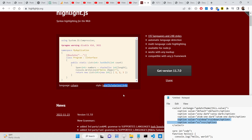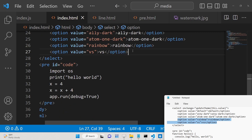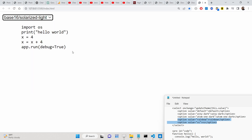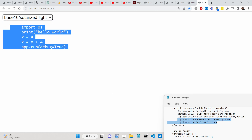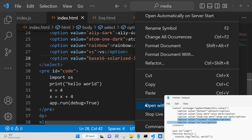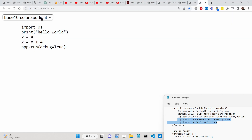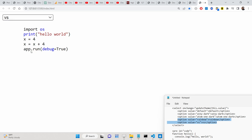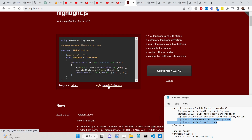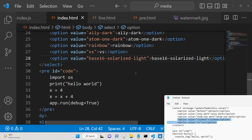If you go to the official website and click the theme options one by one, you will find new themes. One theme is base16. Simply copy the name and add it as an option. I noticed there needs to be a dash symbol, not a slash. Let me try base16/github — now you can see that this theme is working. Copy this name and add it as another option.